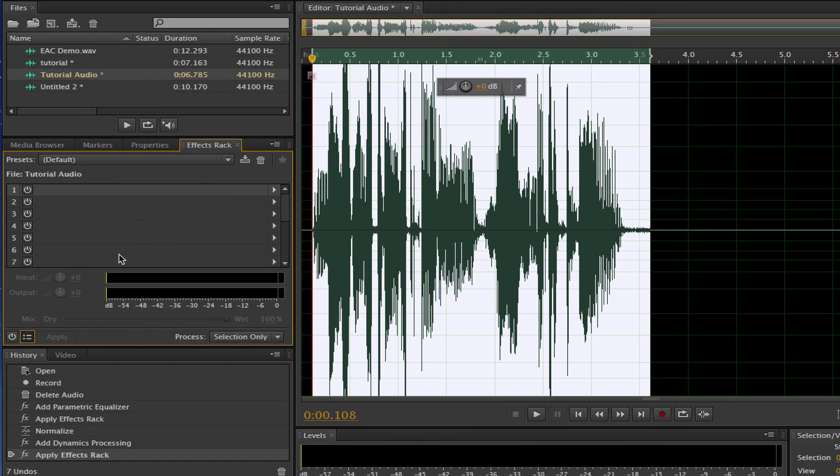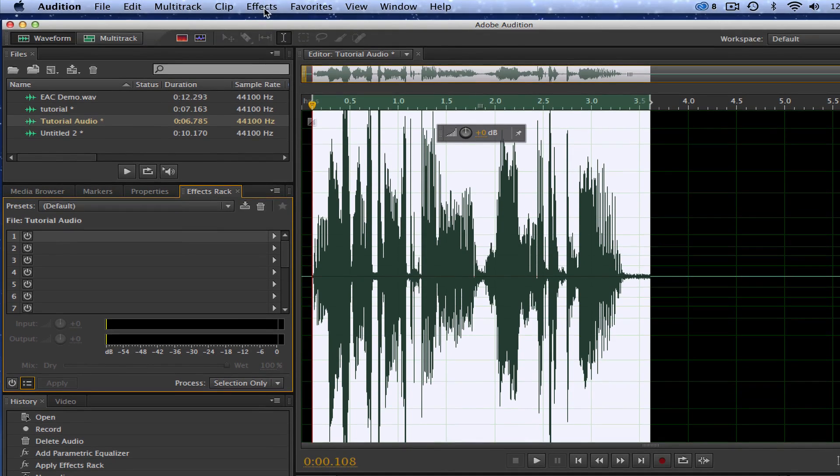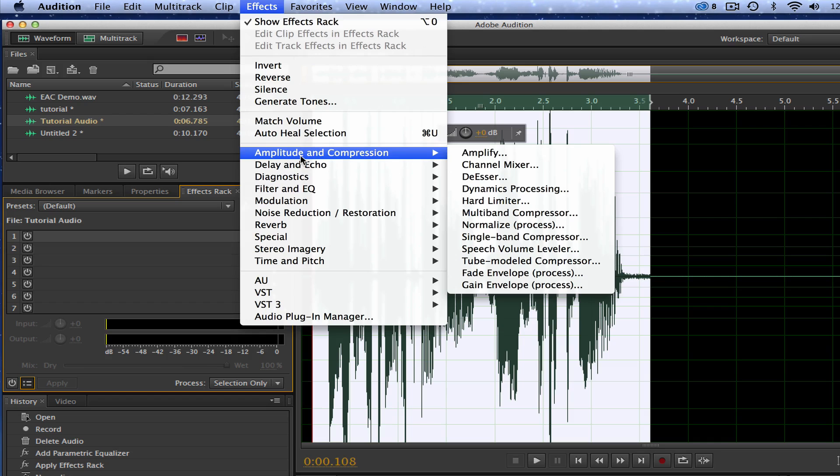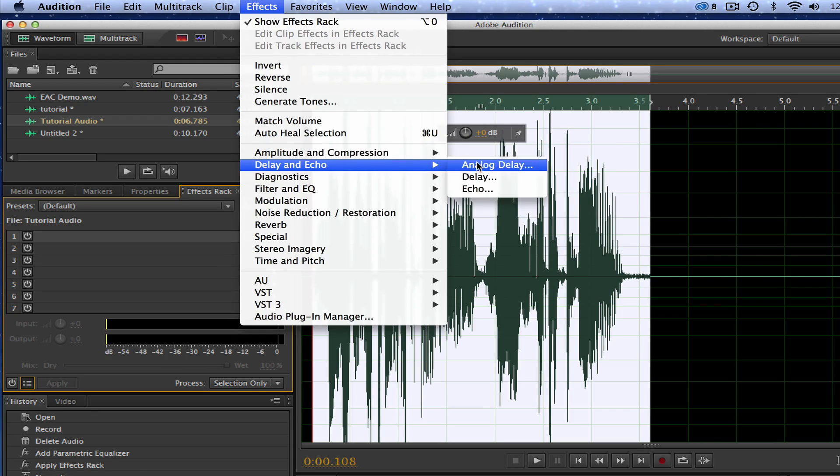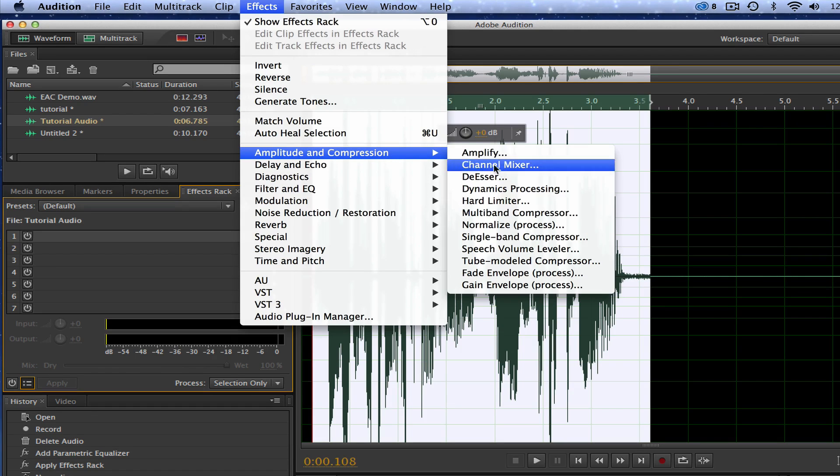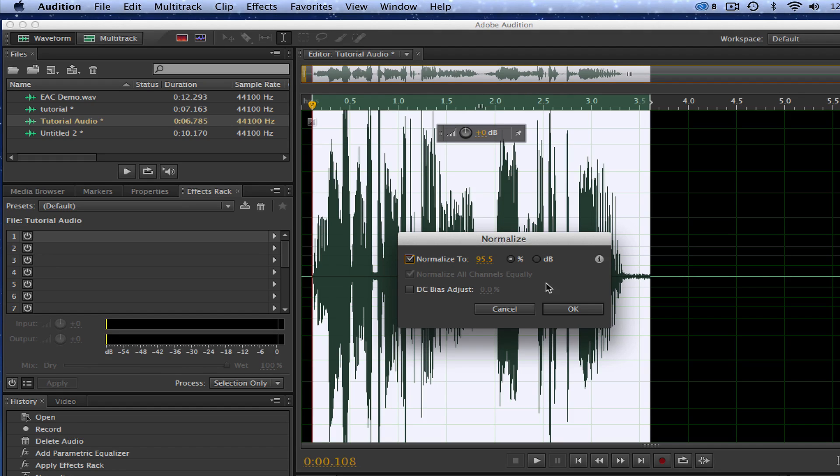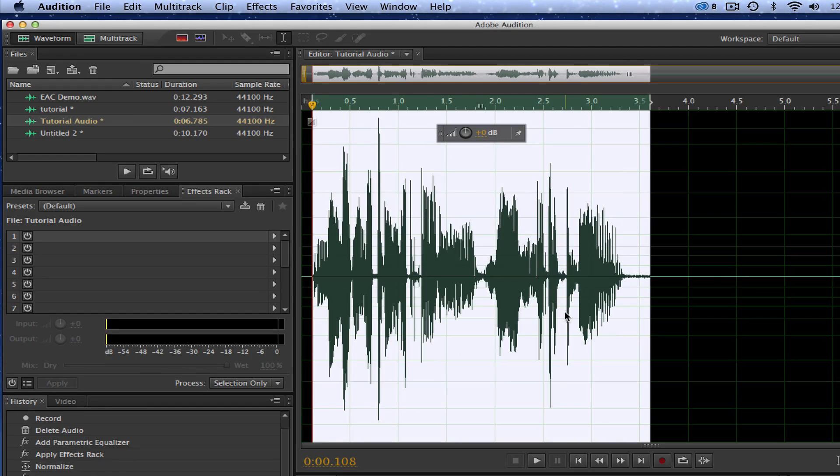Once we've done that, we're going to want to go up to the Effects tab again, go to Amplitude and Compression once more, and go down to Normalize. Leave it at the same number that you have already inserted in and then click OK.